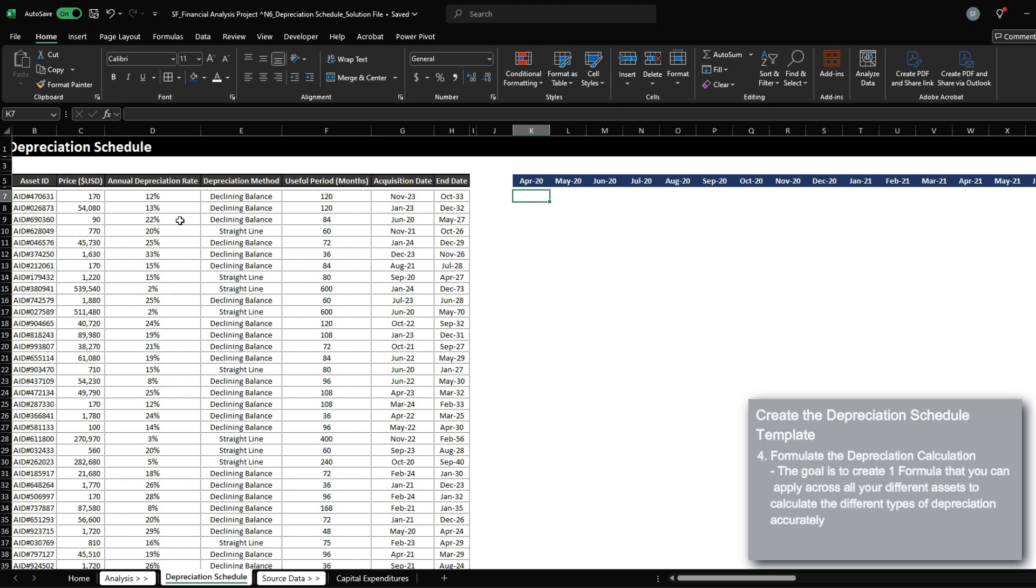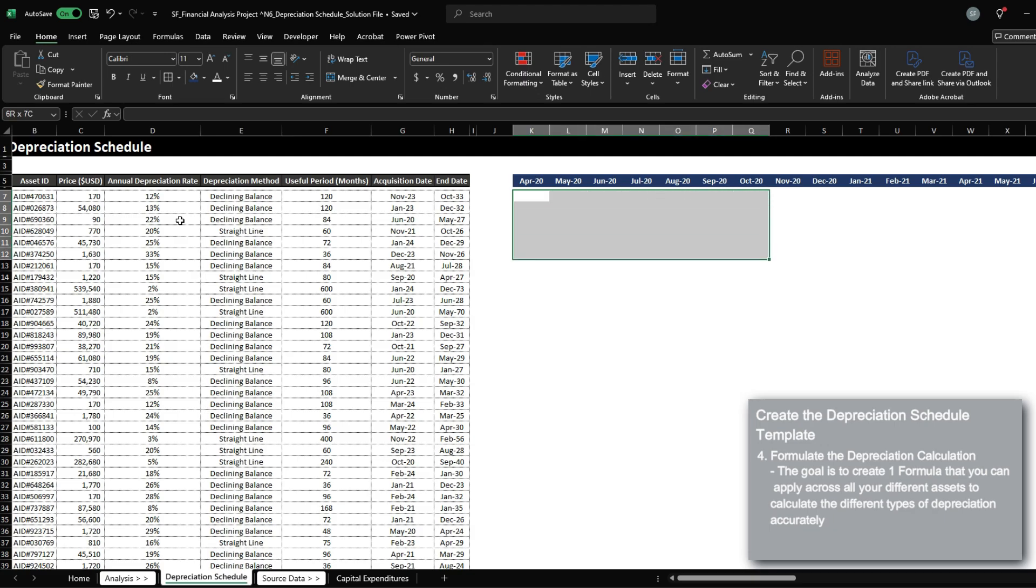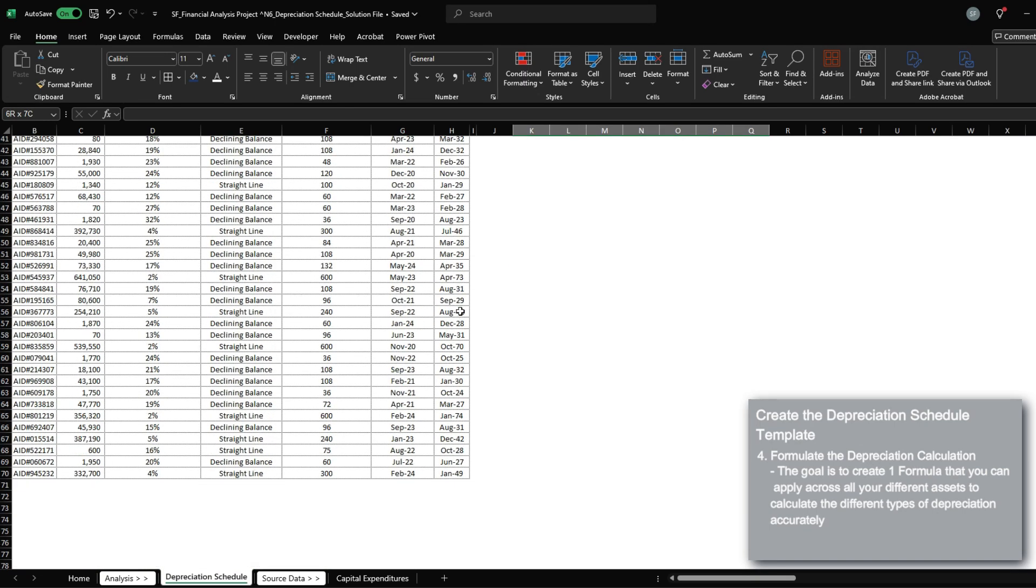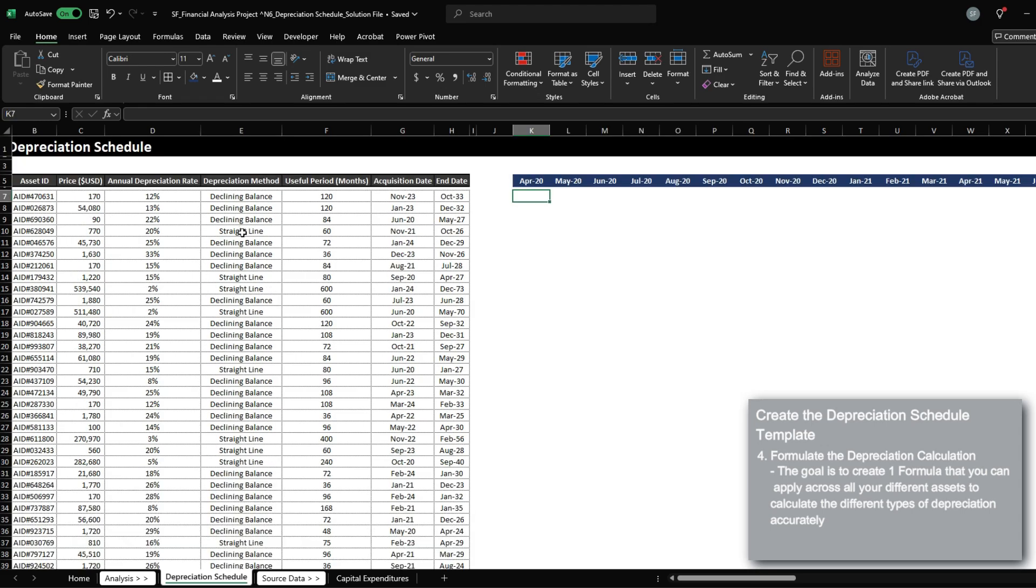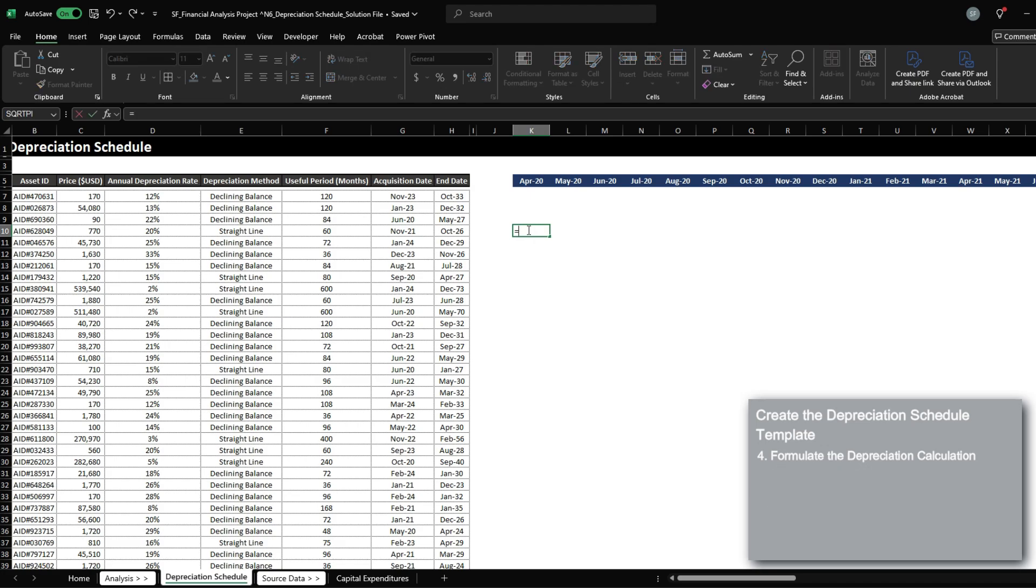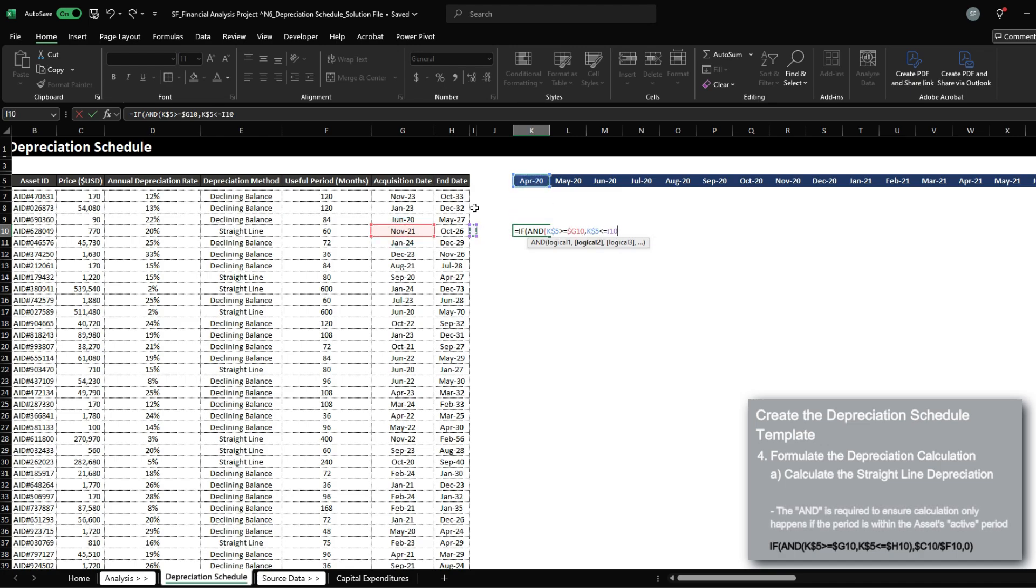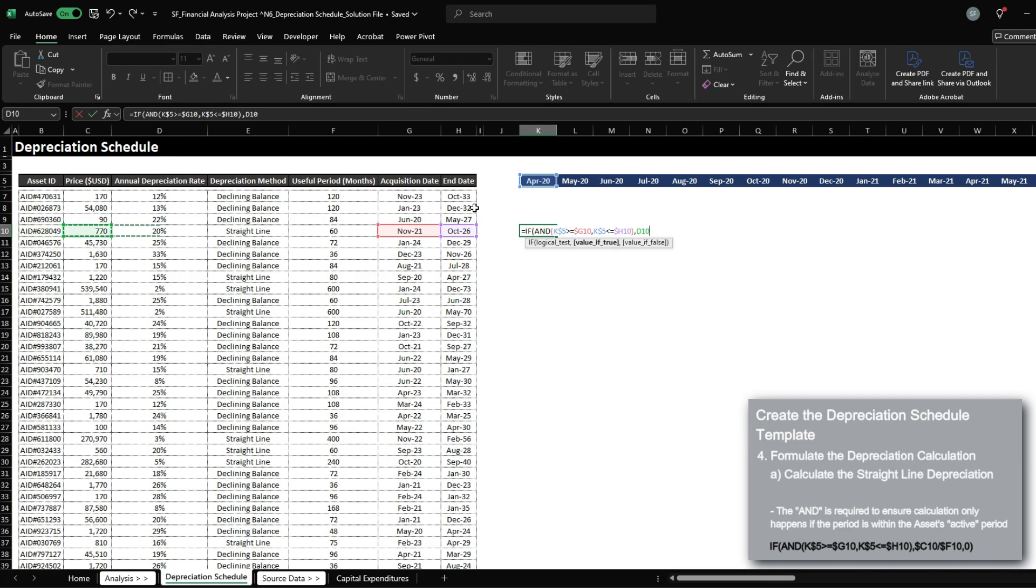And this is really where it gets complicated, because I want to set up one formula that I can just drag and drop across all my different assets, and then calculate my depreciation accurately. Straight line is probably the easiest one, where we can calculate this by using if and the analysis date is greater or equal to the acquisition date,